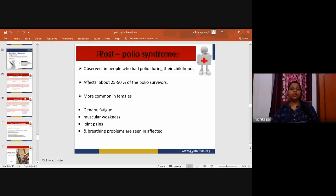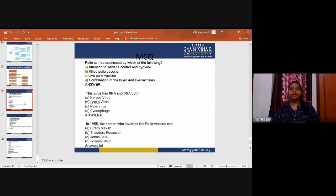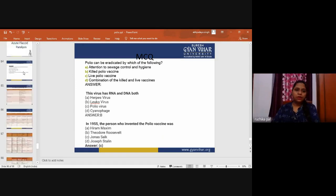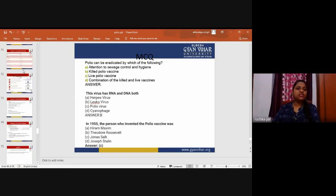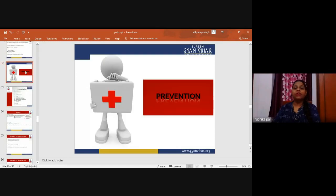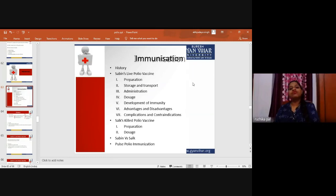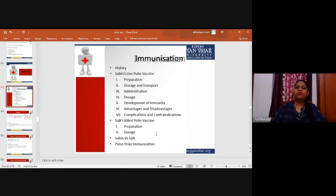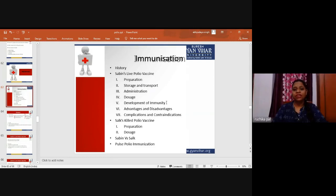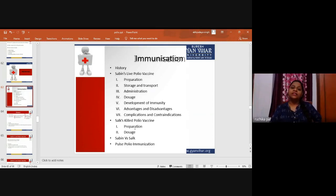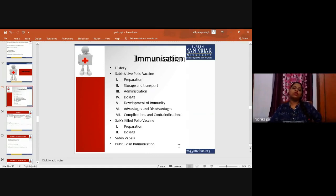The next part covers immunization, which will be continued in the next video. The immunization section includes: history of the Sabin live polio vaccine and Salk polio vaccine, preparation, storage and transport, administration, dosages, development of immunity, advantages and disadvantages, complications, contraindications, and the pulse polio immunization program.